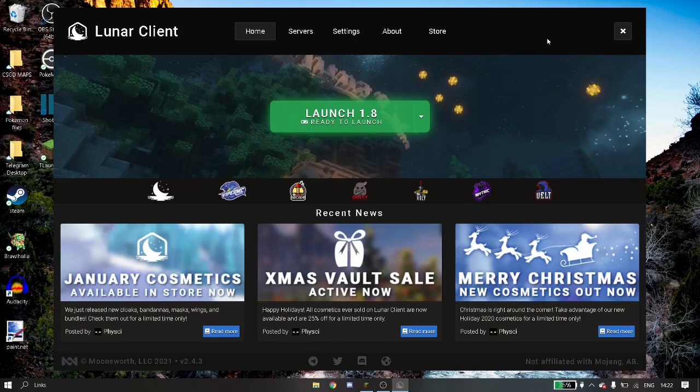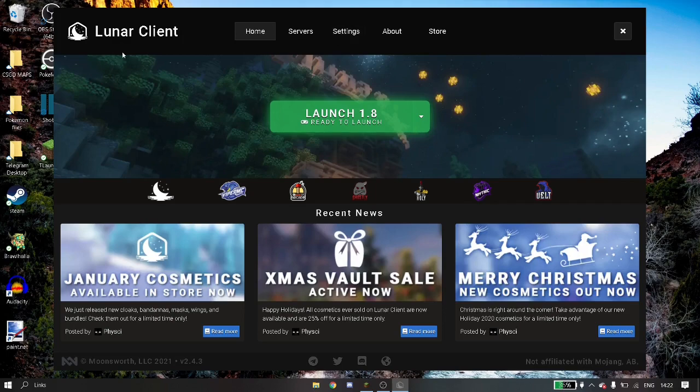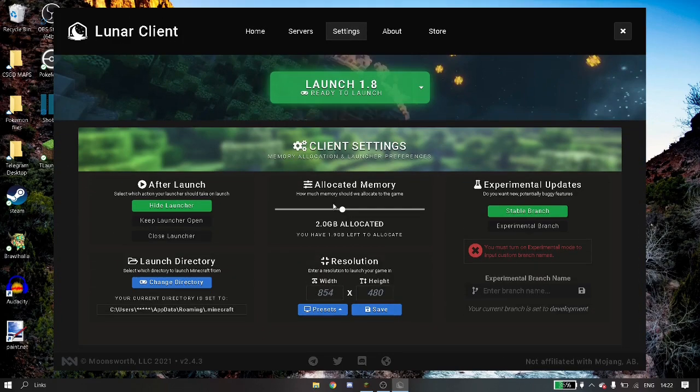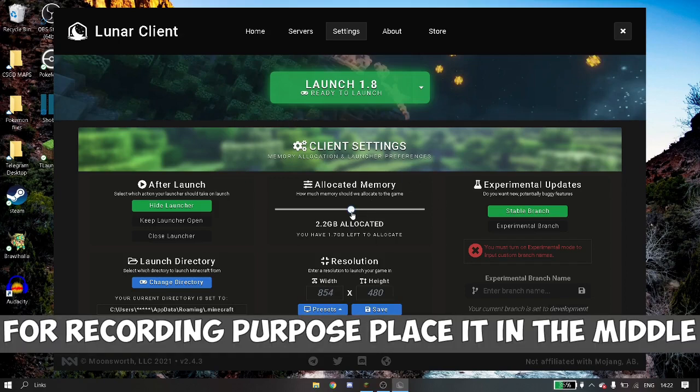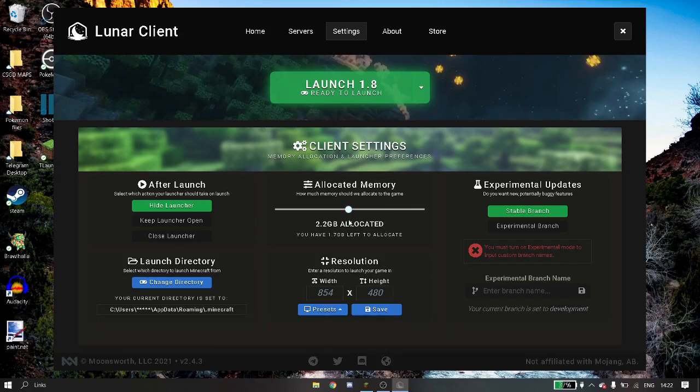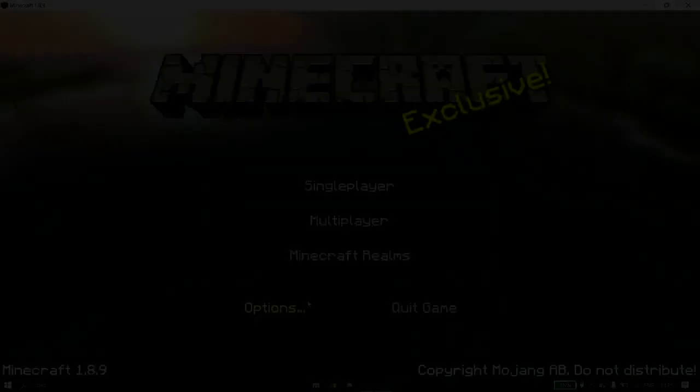By client, there are lots of clients - I don't want to specify one, but I have Lunar Client. There's also Badlion Client and others. What's special about these clients is if you go to settings, most will have allocated RAM. You can increase or decrease how much RAM to give, but don't give maximum RAM. Keep it in the middle - that's the sweet spot. If you're recording, keep it in the middle.